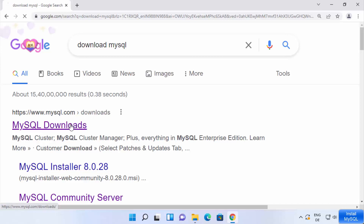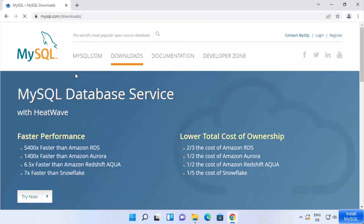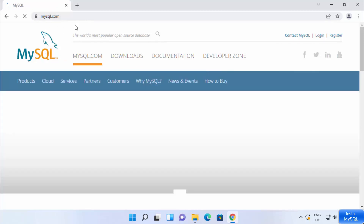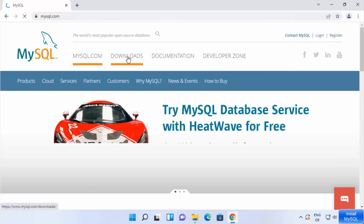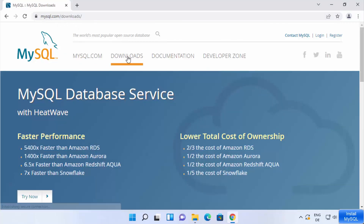Click on this link and once you are on the web page you will see this kind of interface. If you come directly to mysql.com, you can see the Downloads tab here — click on it to reach the downloads page.